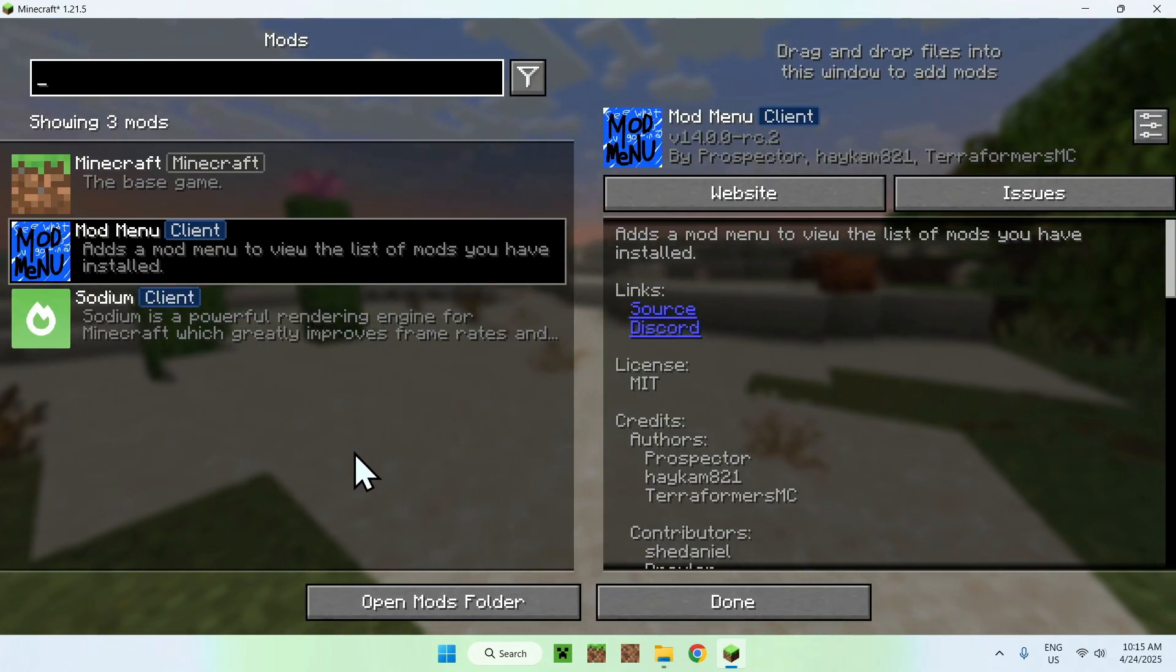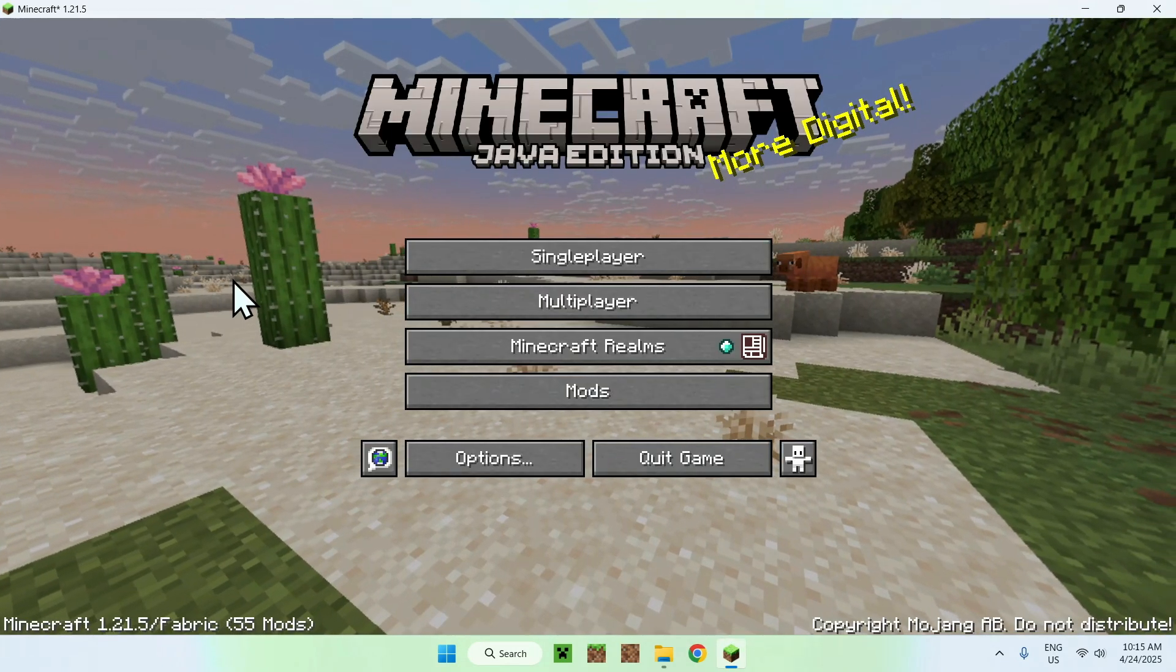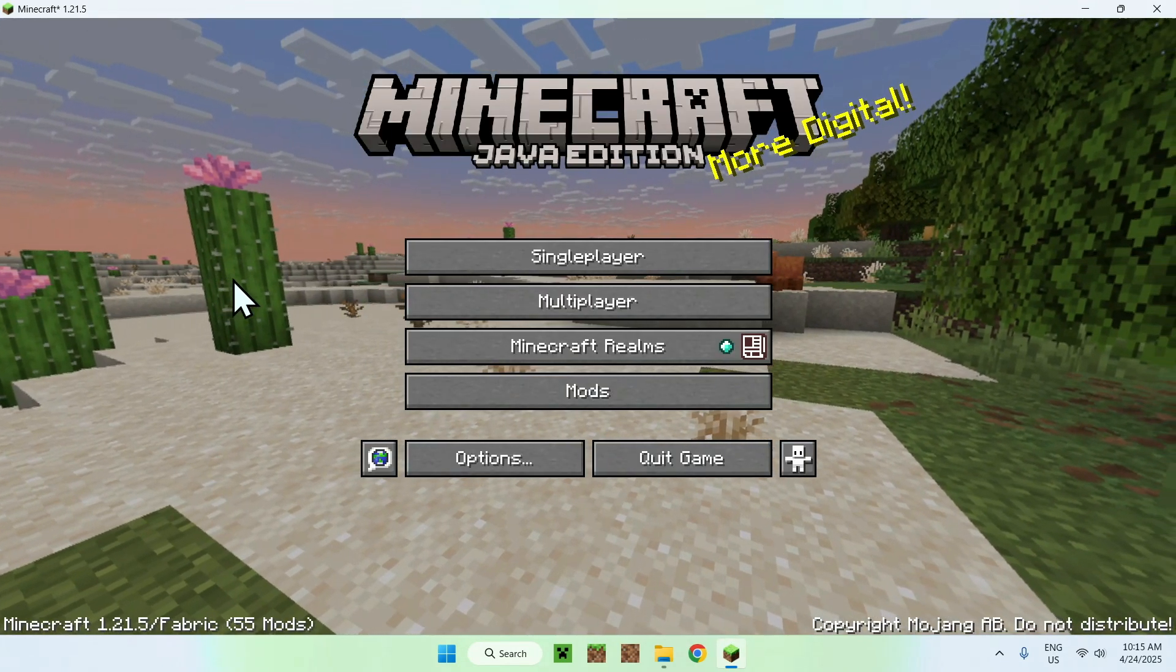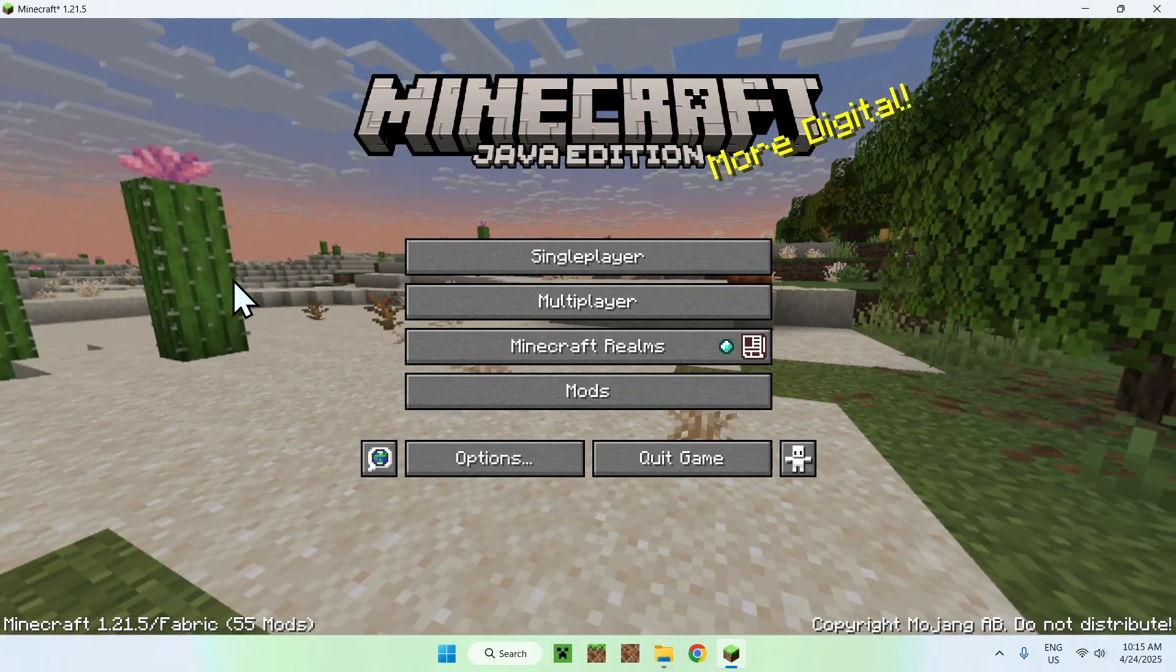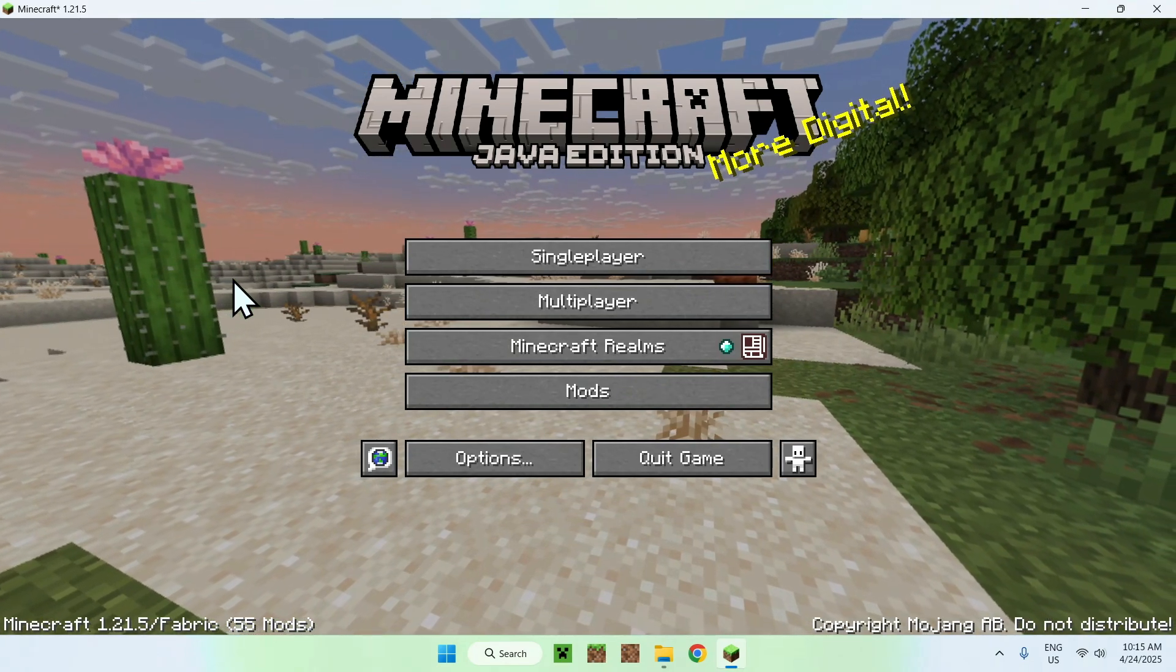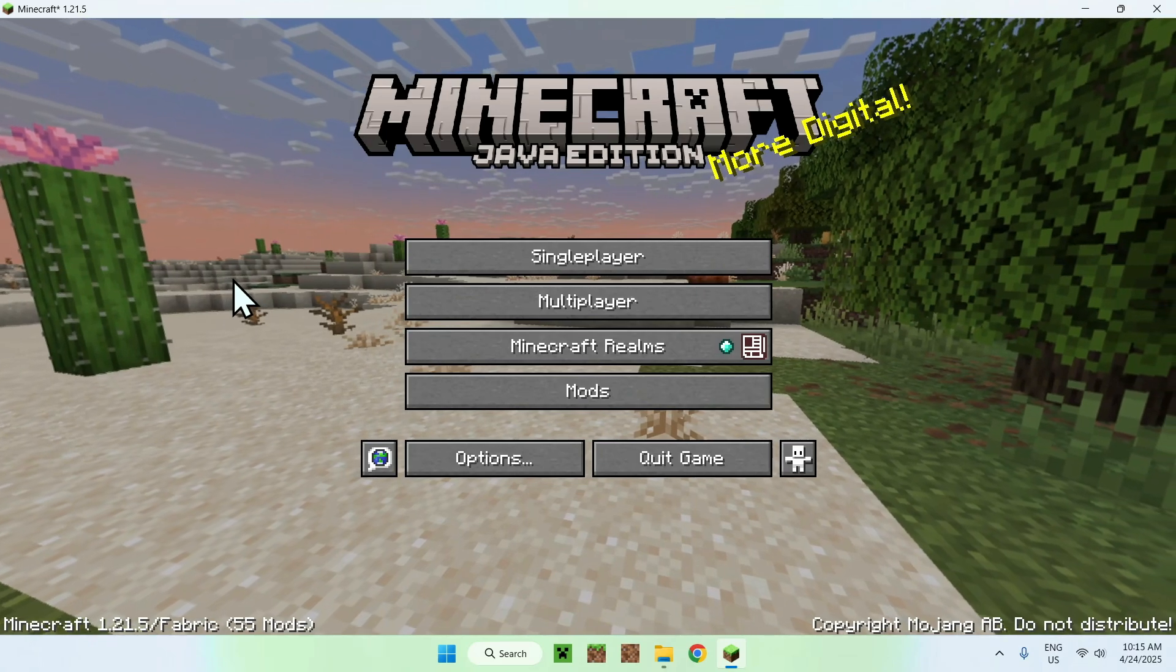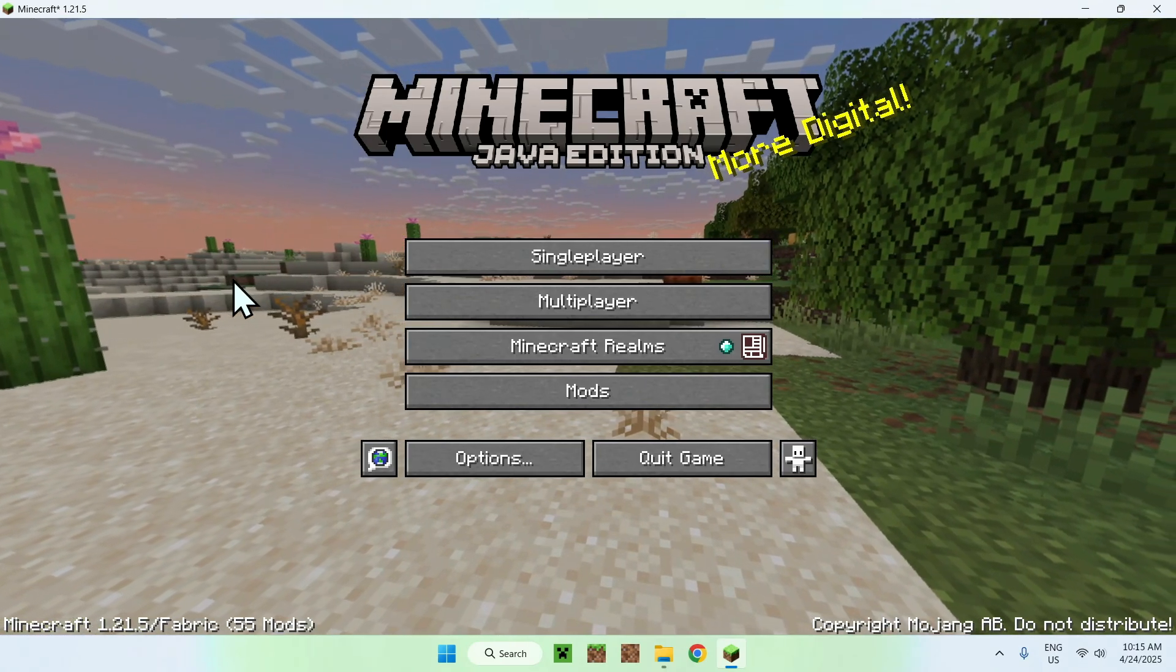So yeah, this is how we download and install mod menu for Minecraft 1.21.5. So if you liked today's video, make sure to like and subscribe, and see you for the next one. Bye!